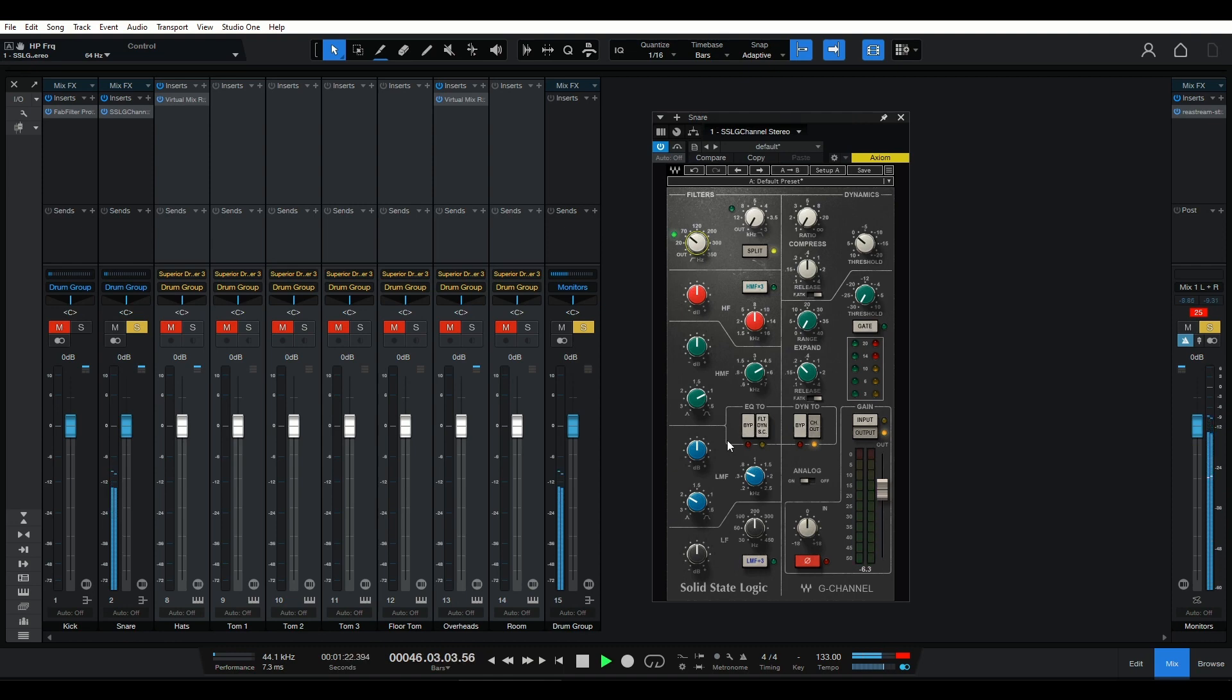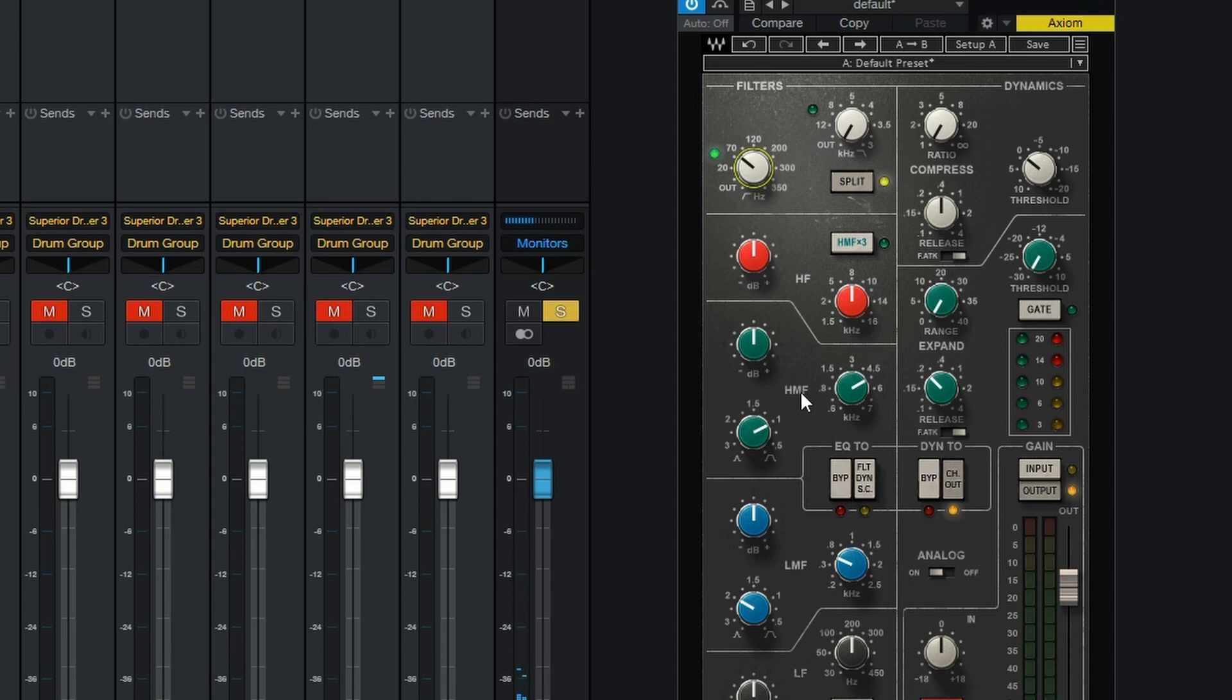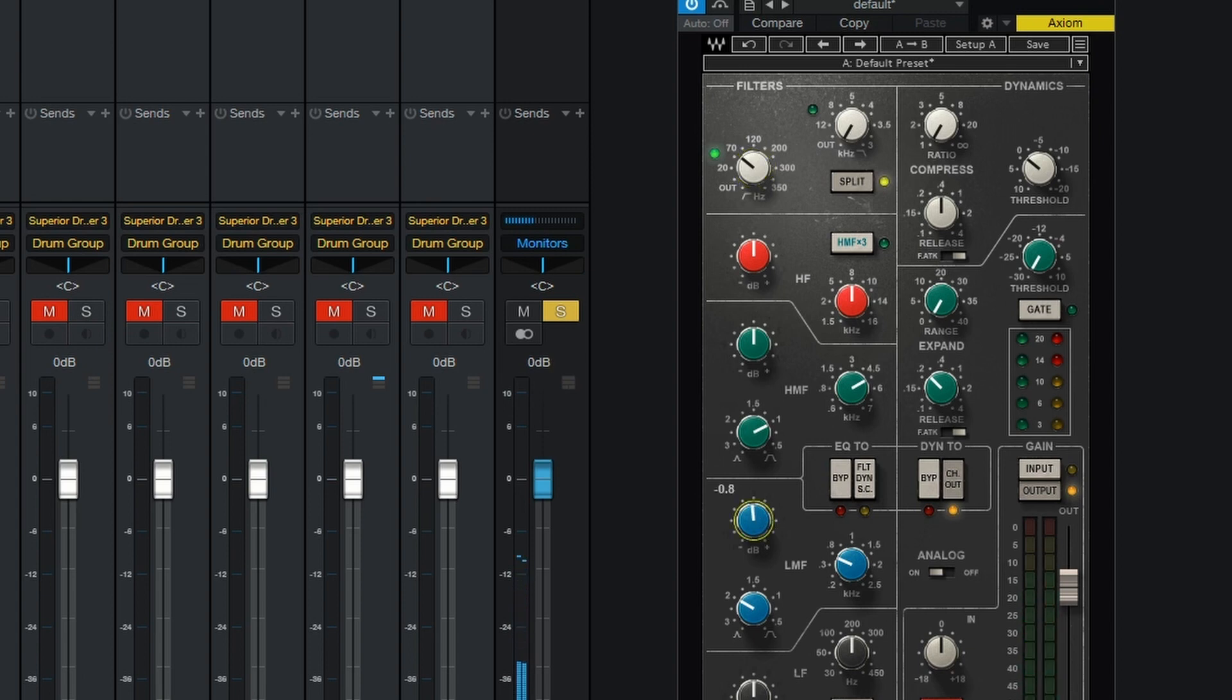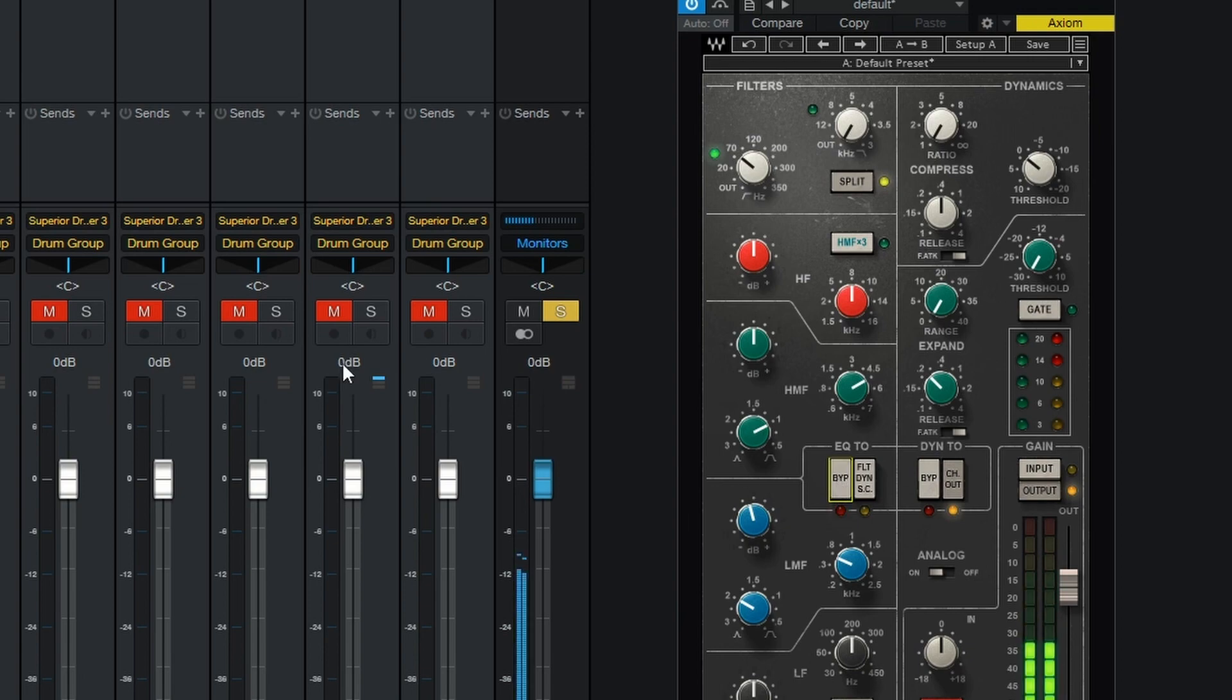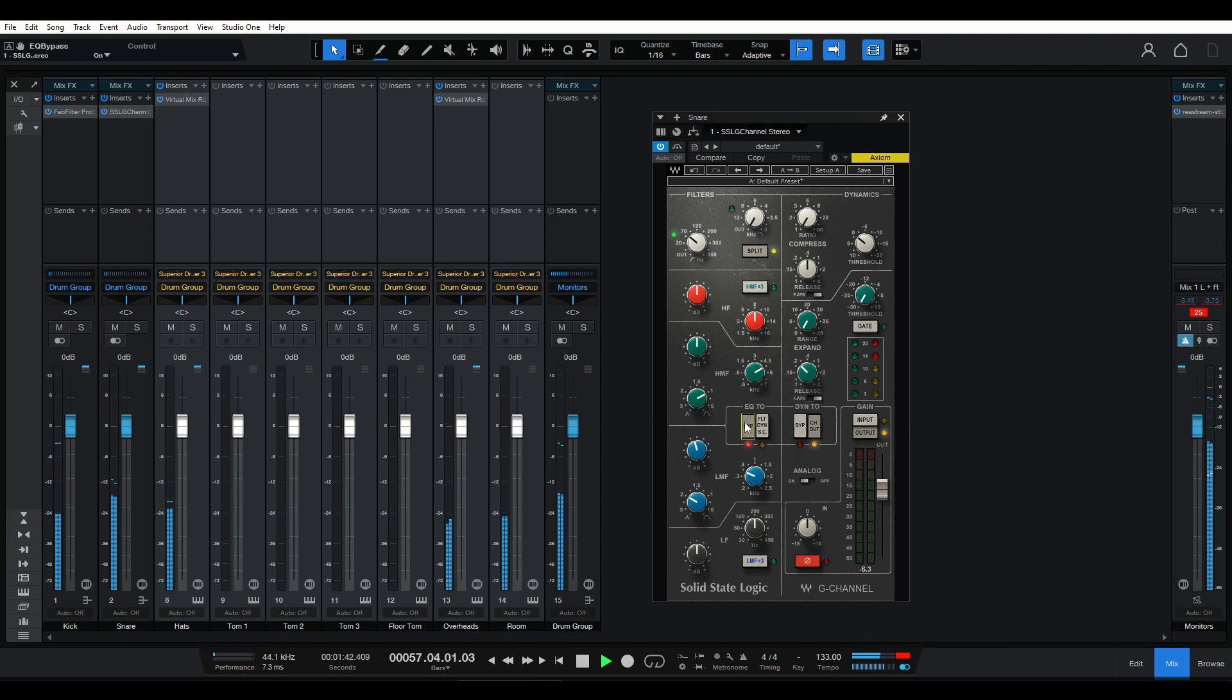If you find your snare lacking attack, try boosting around the 2 to 4 kHz range to emphasize the snappy transients. If the snare sounds boxy or too pronounced in the mids, consider cutting around 400 to 800 Hz to reduce the unwanted resonance. Remember, each snare drum recording is unique, so it's essential to trust your ears and adjust the EQ settings accordingly.